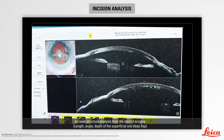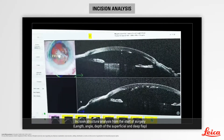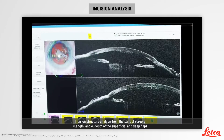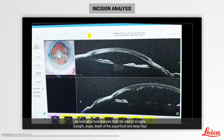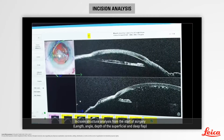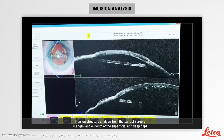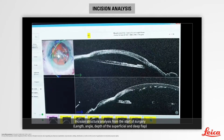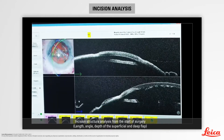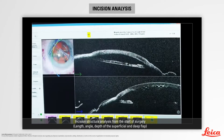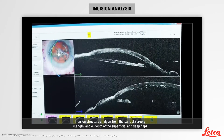In these examples, intraoperative OCT can give accurate and precise information about the incision architecture from the start of the surgery. We can clearly determine the incision length and the thickness of both superficial and deep flap. We can perform analysis both in the longitudinal and transversal sections.